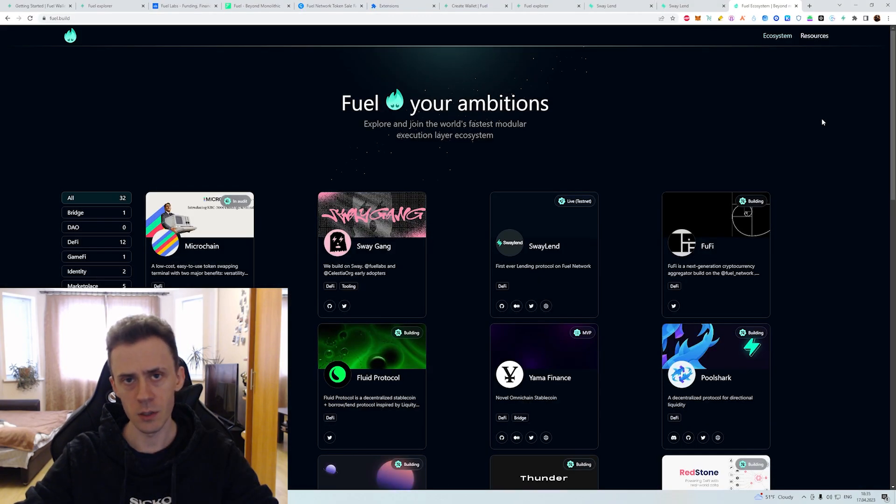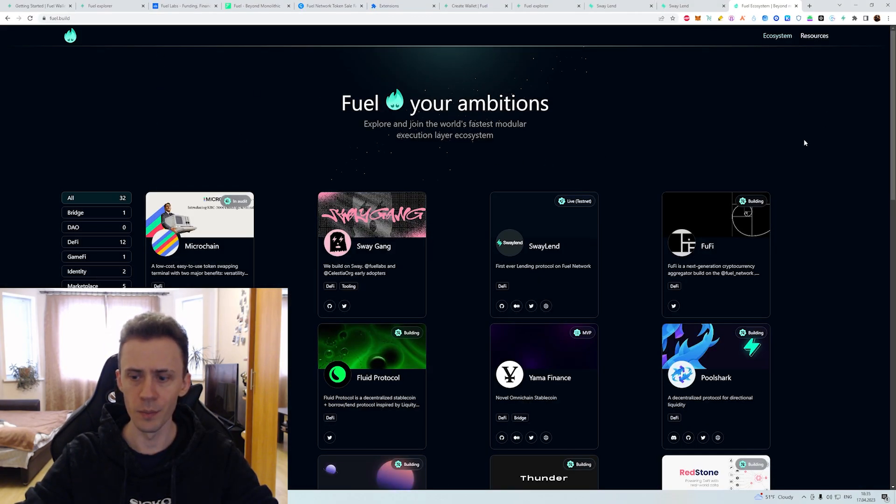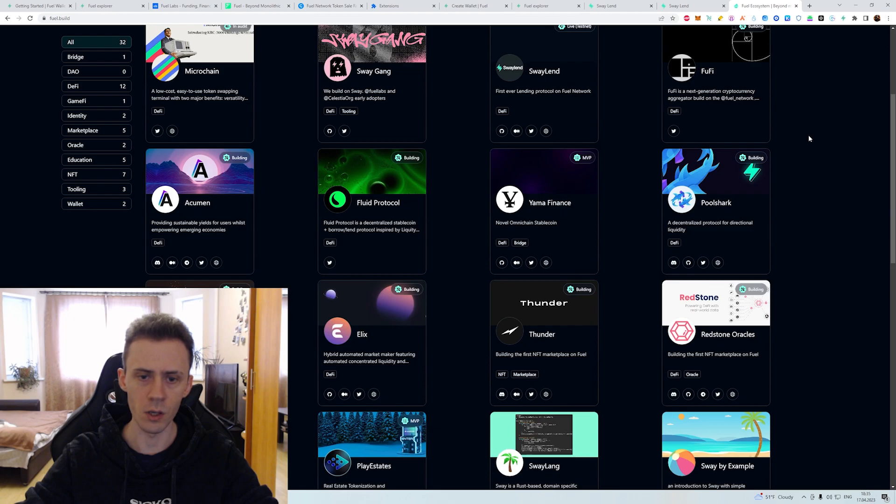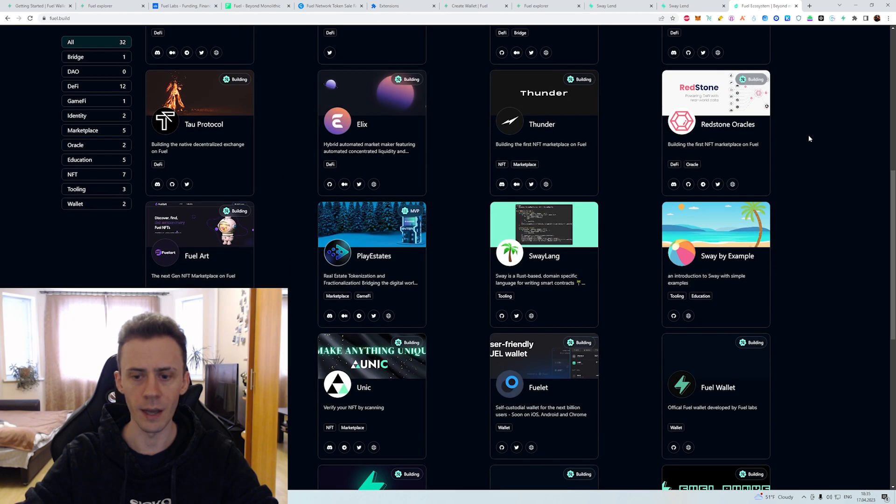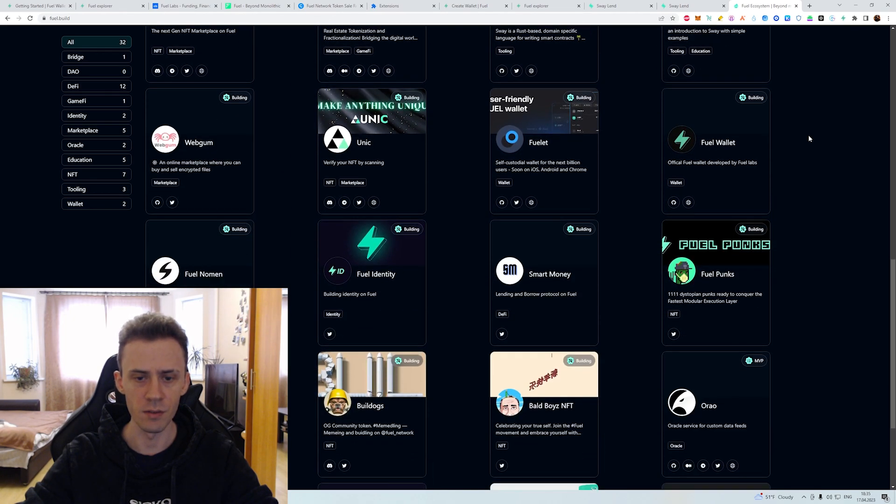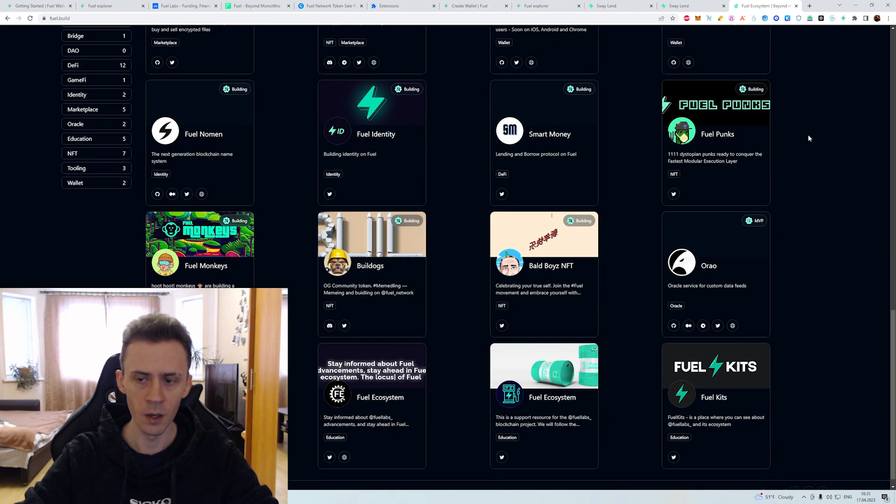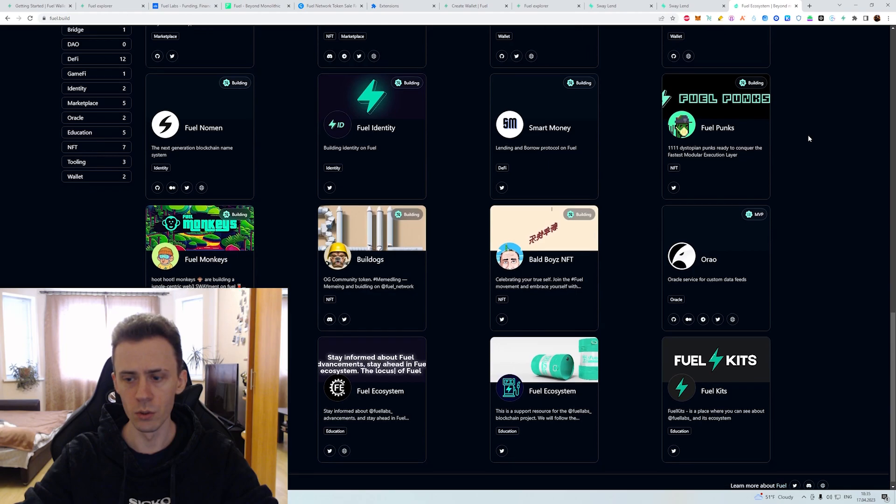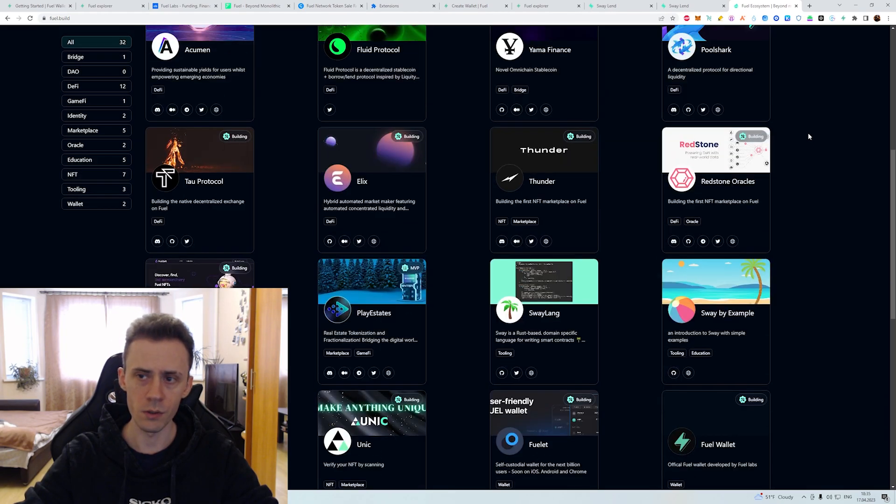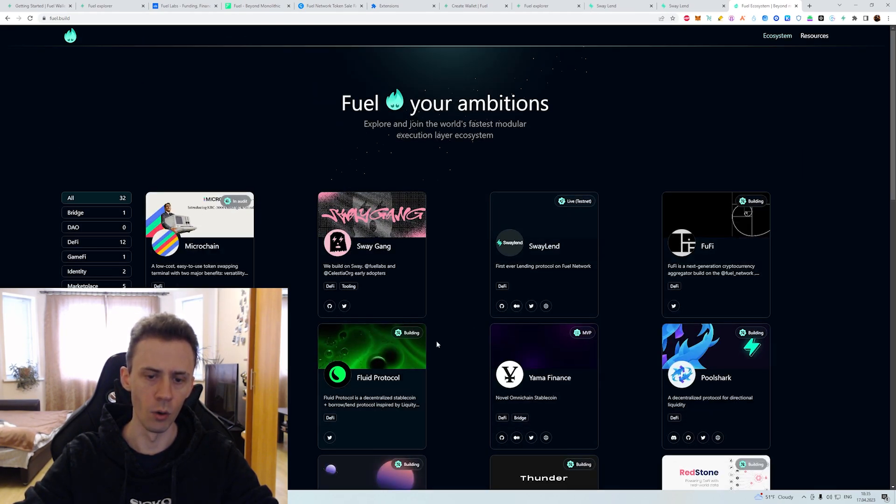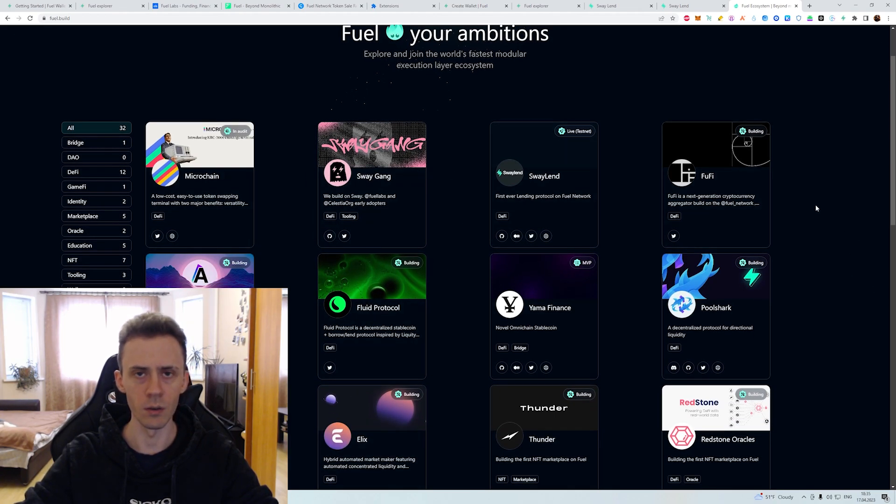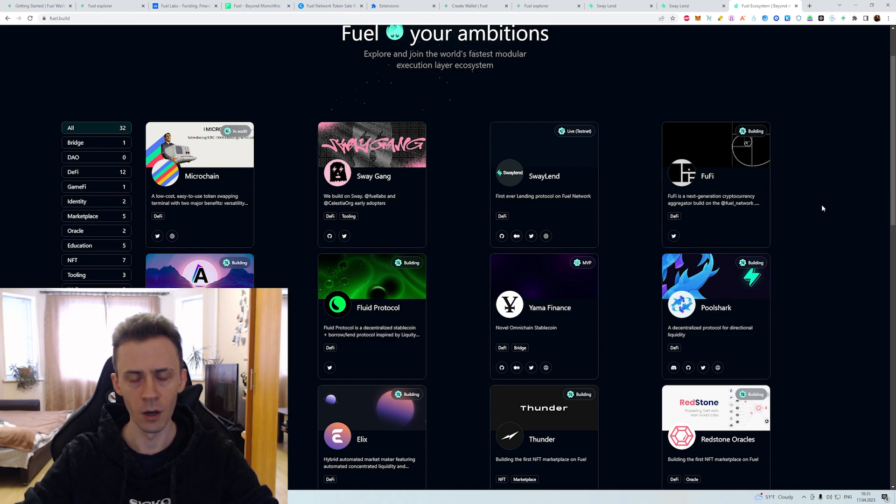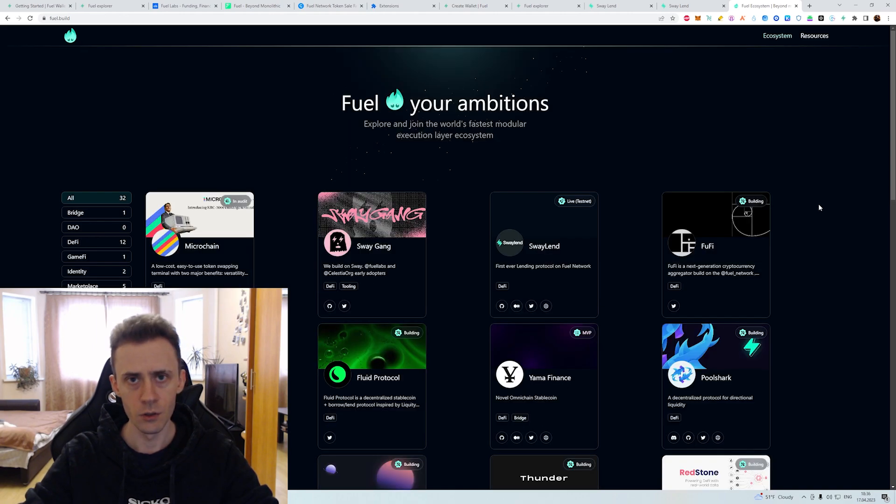And last but not least we do have an ecosystem portal at fuel.build. You can see all the applications that are currently live and being developed here. And what's good here you can see those stickers that says for example live or building. So you don't have to go through all applications to see if they actually went live or not. So as you can see not much to do here currently.